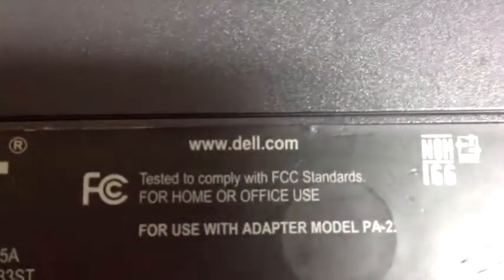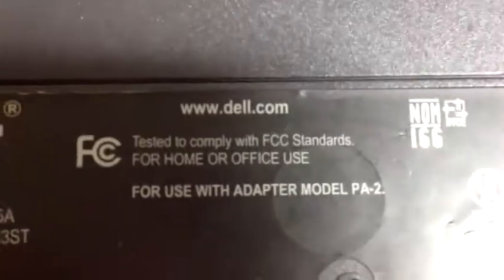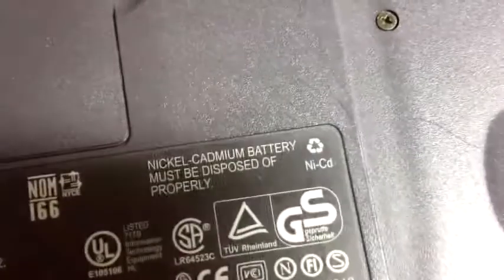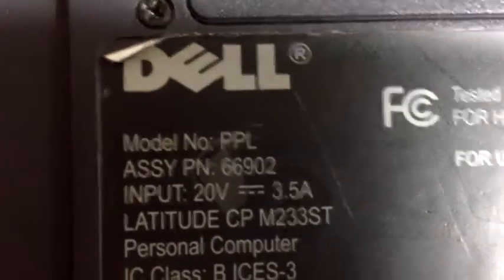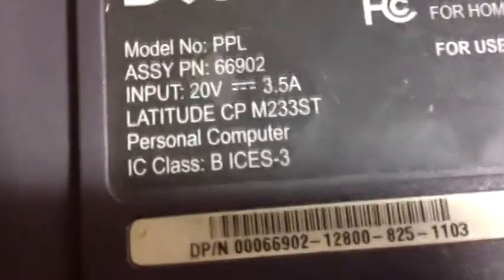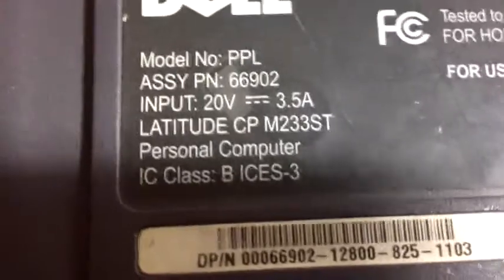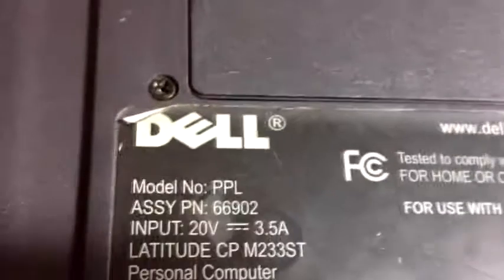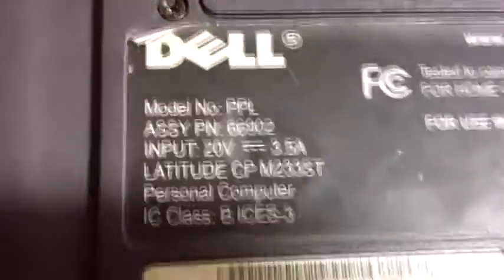So this is a Latitude CP. It's quite similar to the CPI, except for if we have a look underneath without actually bashing the thing to death. We find that the model number, if I can actually find it, it is a PPL, so I don't know why it shares the, well I can understand I guess why it does share the same chassis code as the Dell Latitude CPI, because basically it's pretty much the same machine.